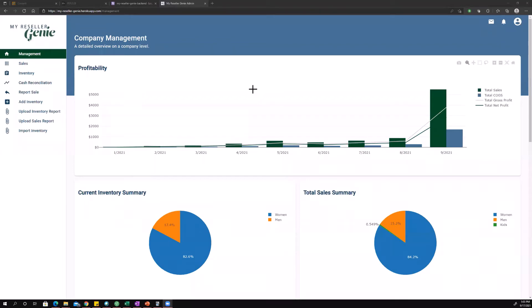Hello everyone. Today we're going to cover the company management dashboard or the management view and just talk about everything that's on it.